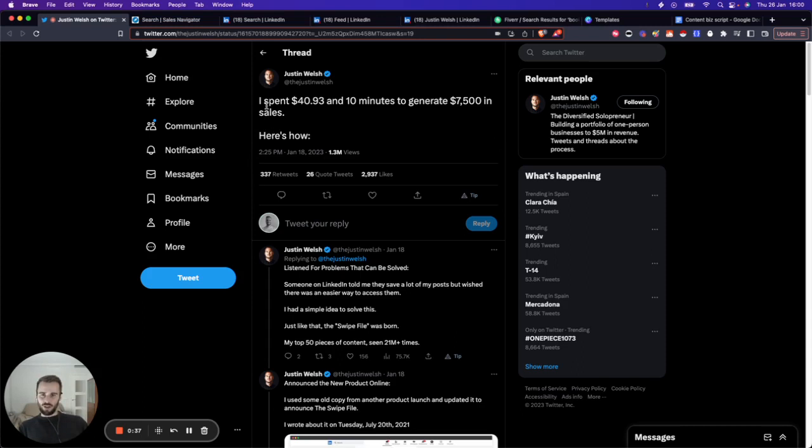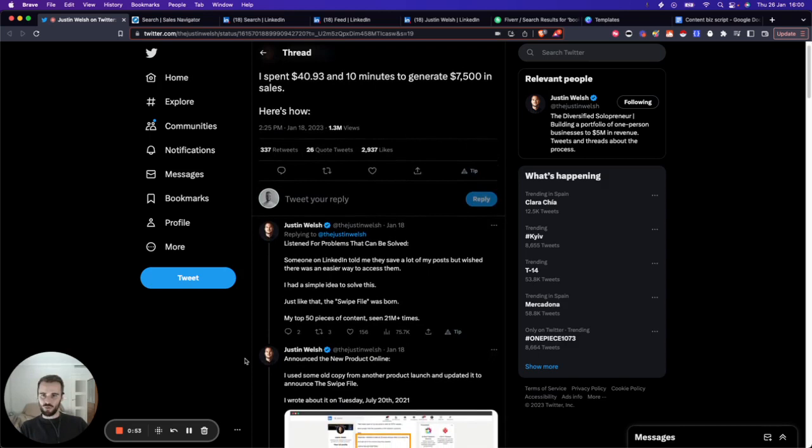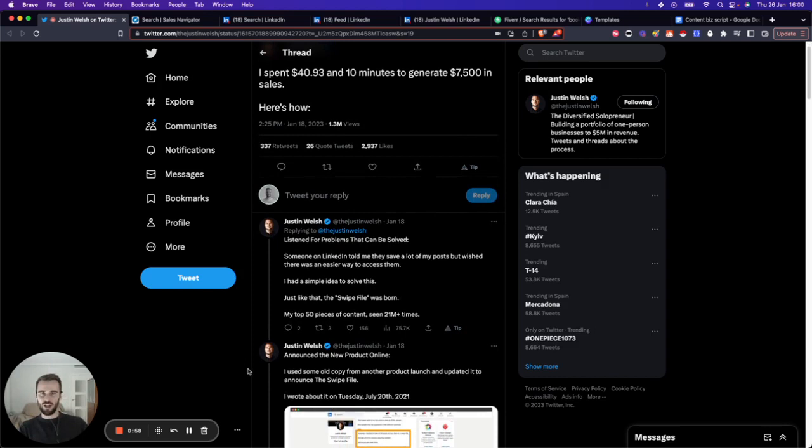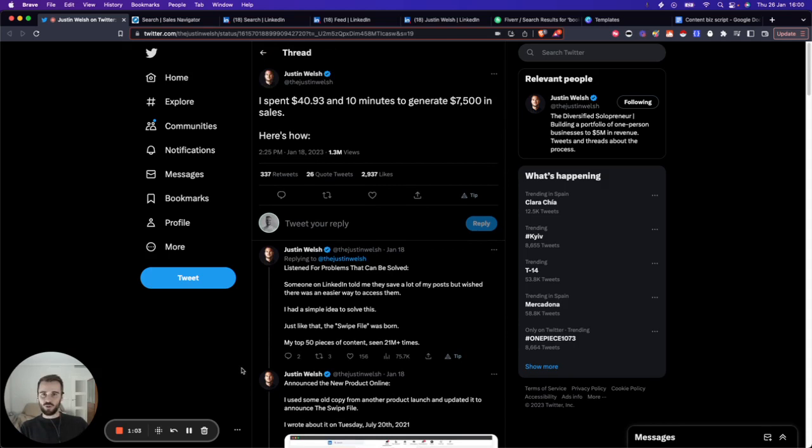The other day he tweeted: 'I spent $40 and 10 minutes to generate $7.5k in sales. Here's how.' That was a great hook. I was hooked, so I read the tweet. As a fellow entrepreneur, the cogs in my brain started spinning. I started thinking about how to turn this into a business because I saw potential.